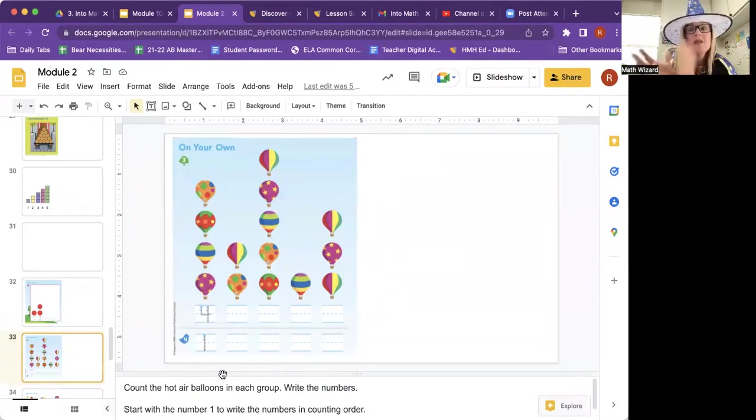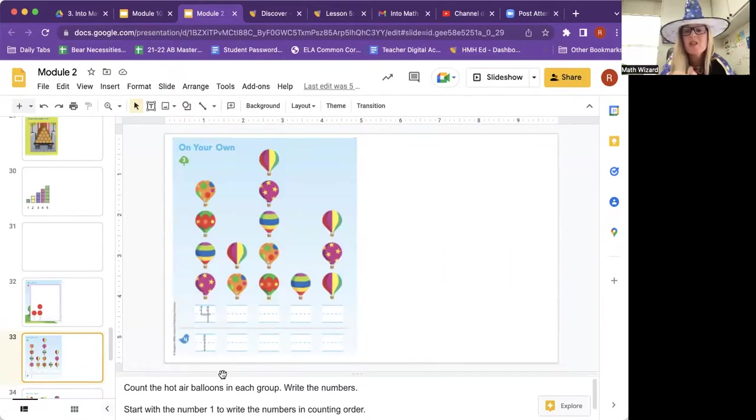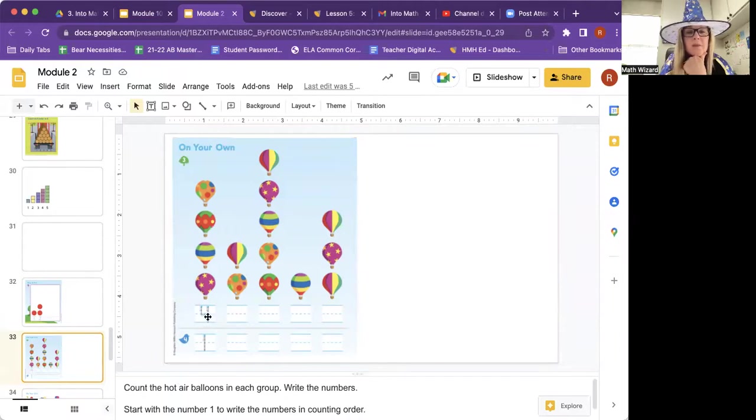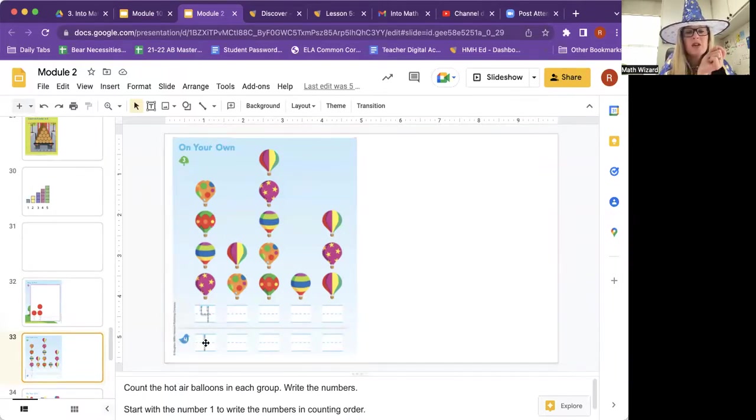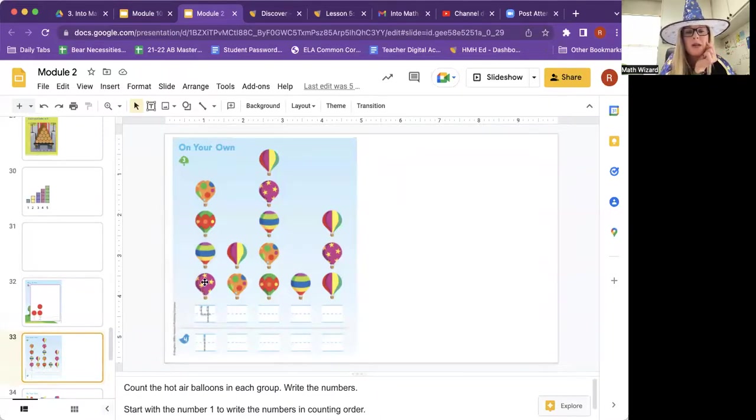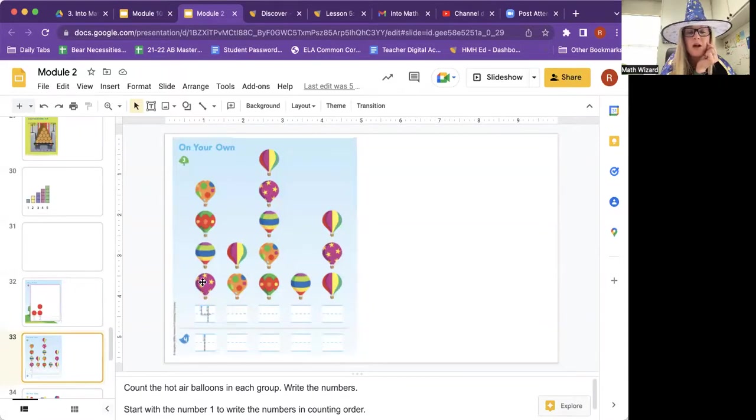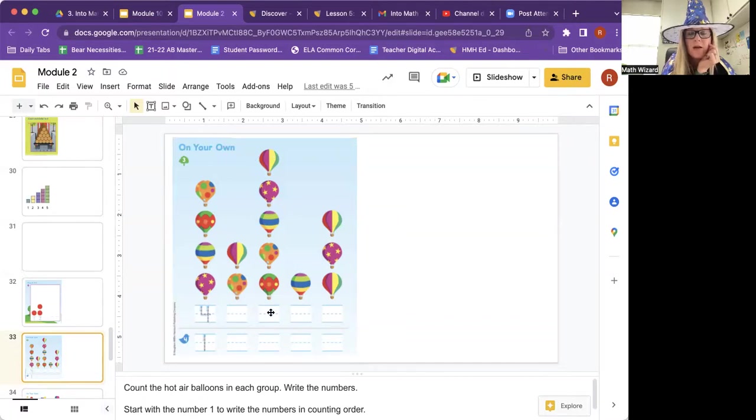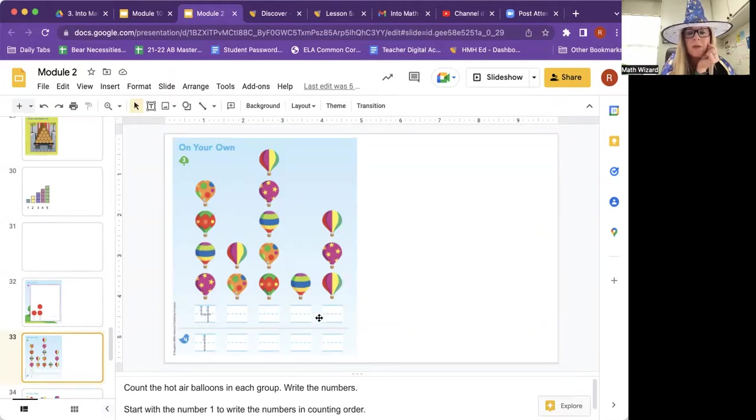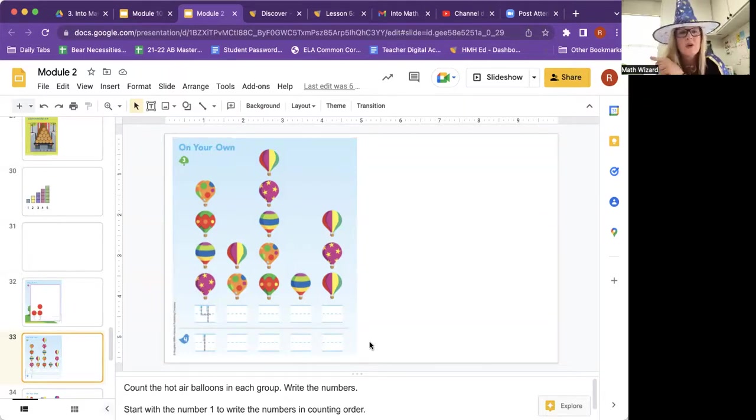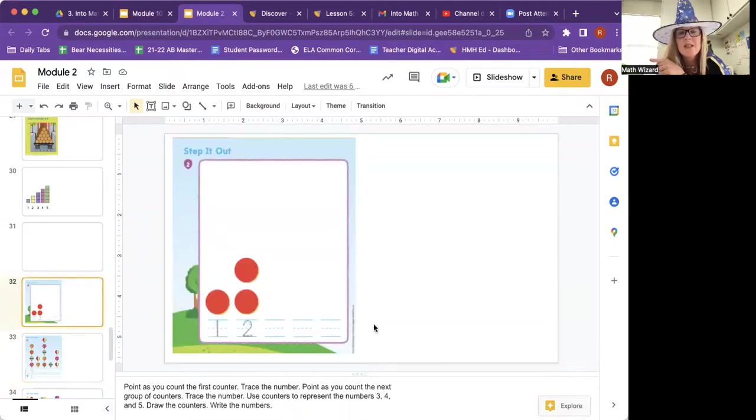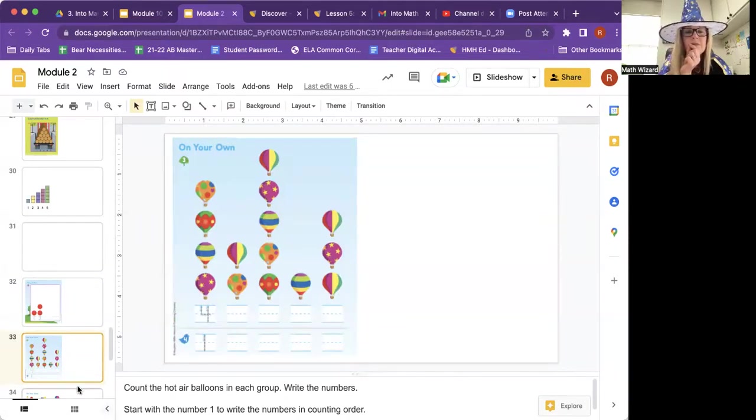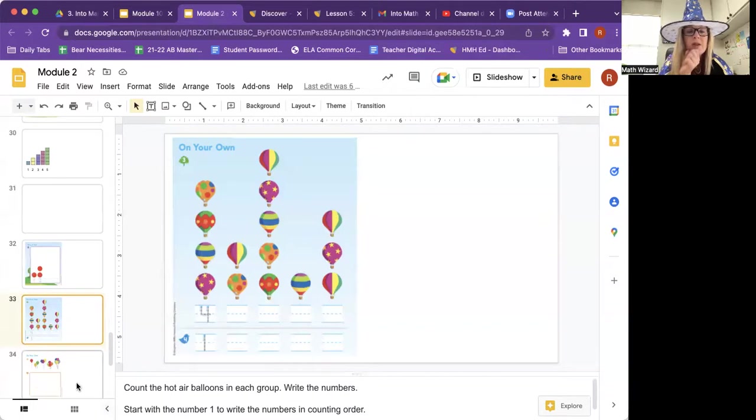This is the on your own. Remember, I'm going to read it to you. You're going to do it and then you're going to show your homeschool teacher this page. So count the hot air balloons in each group, write the number that's in each group below it. But then down here, you're going to write the numbers in counting order. So for example, they did the first one for you. Let's count those hot air balloons. One, two, three, four. And they wrote the number four. So then you're going to count how many there are here and write that number. In counting order. Pause this while you do that.